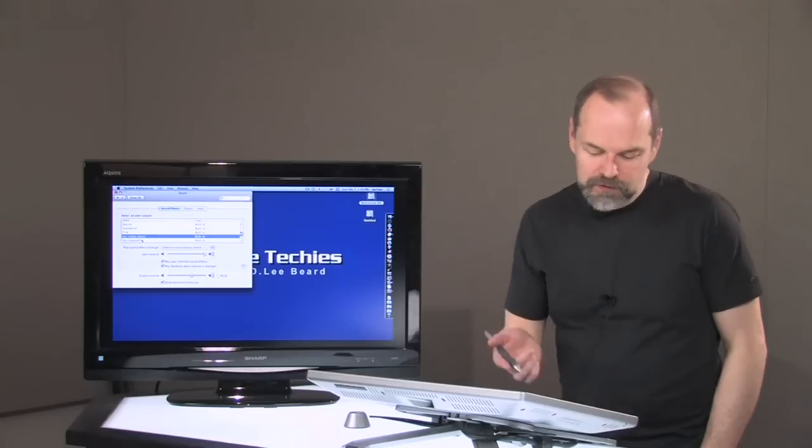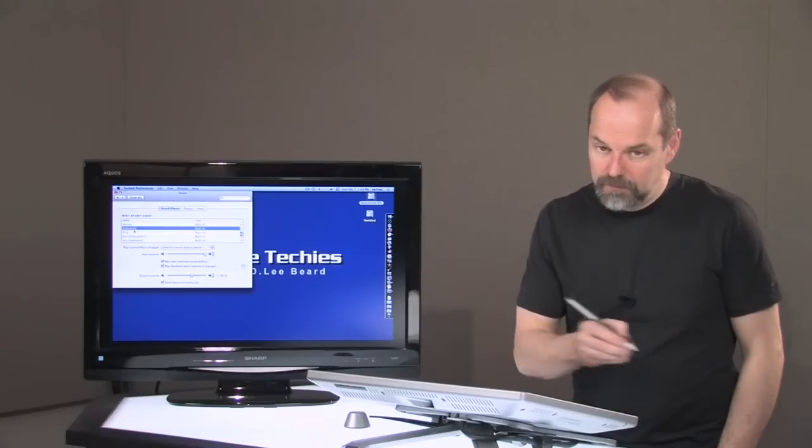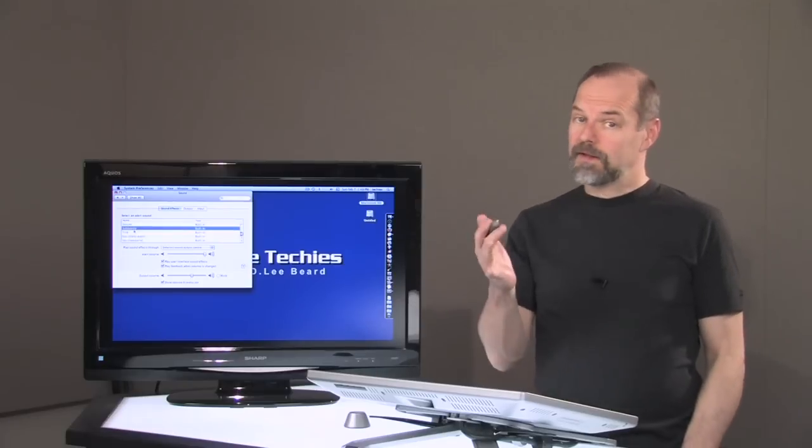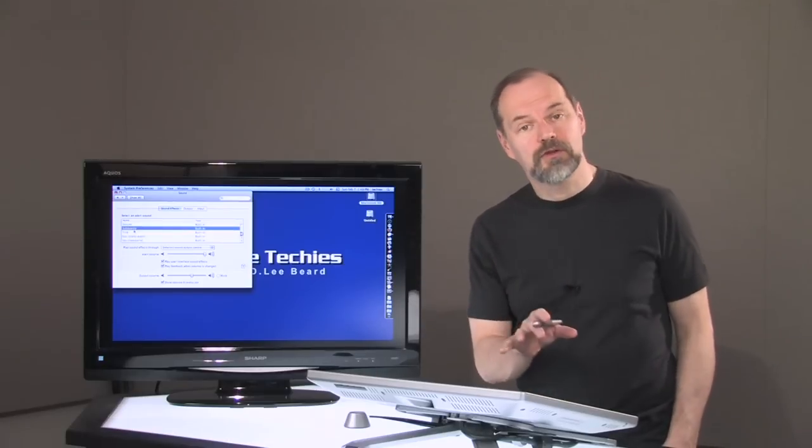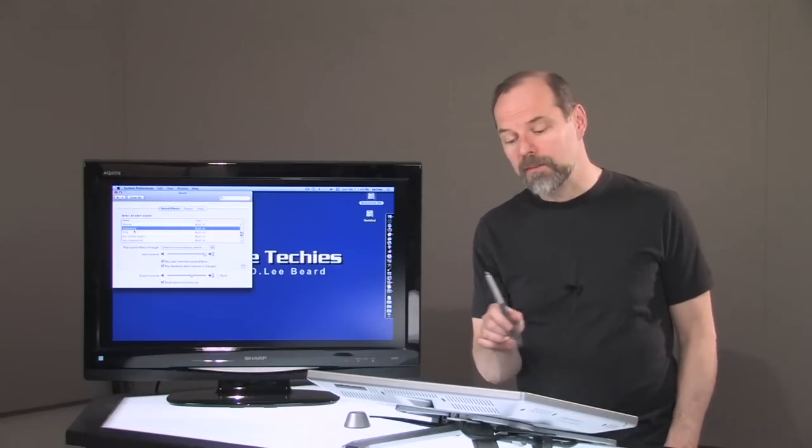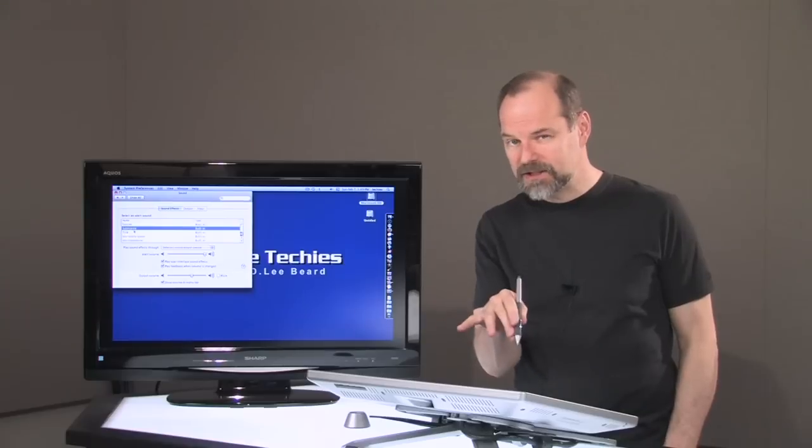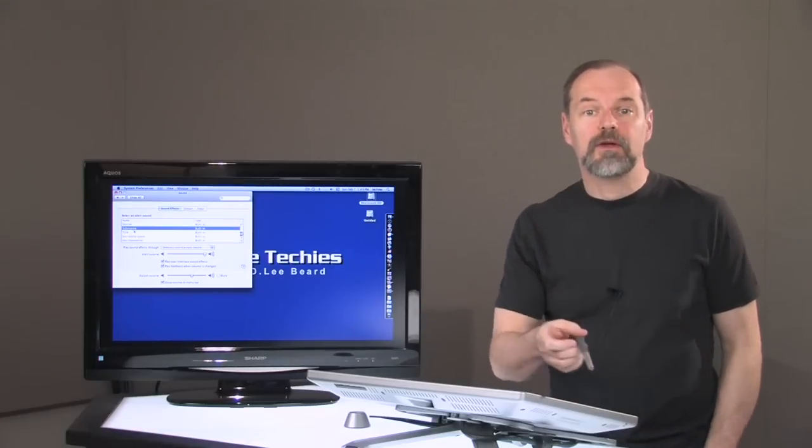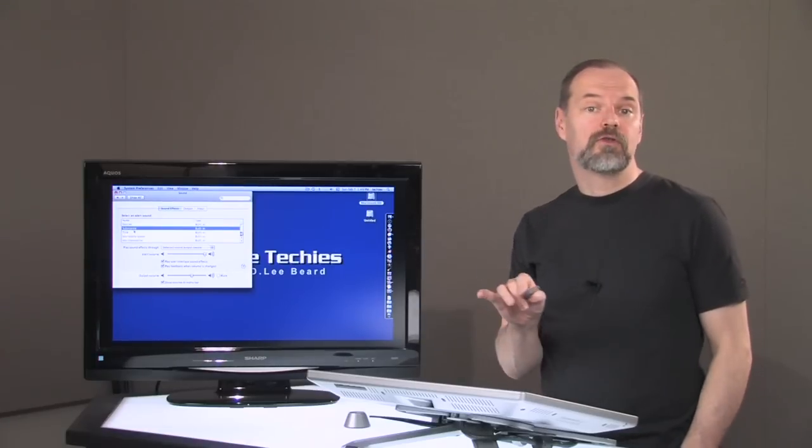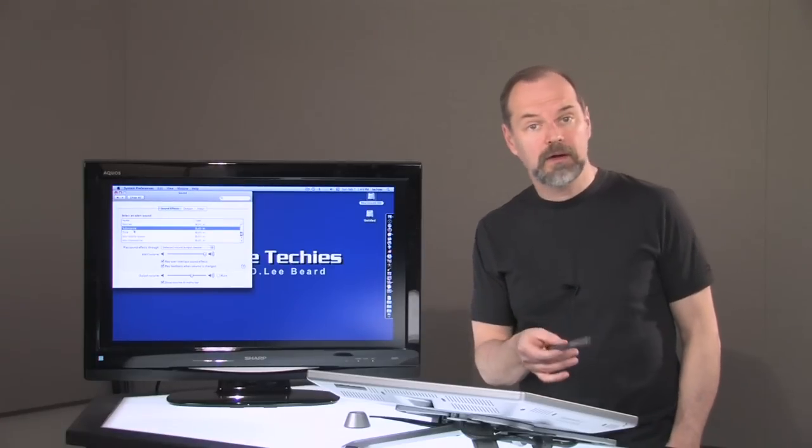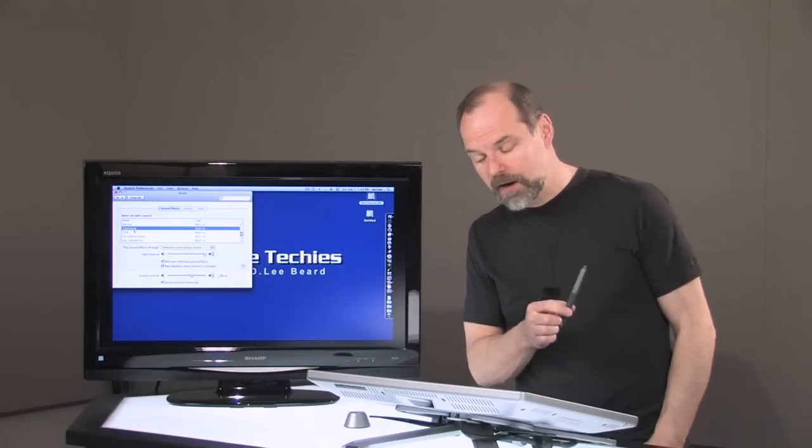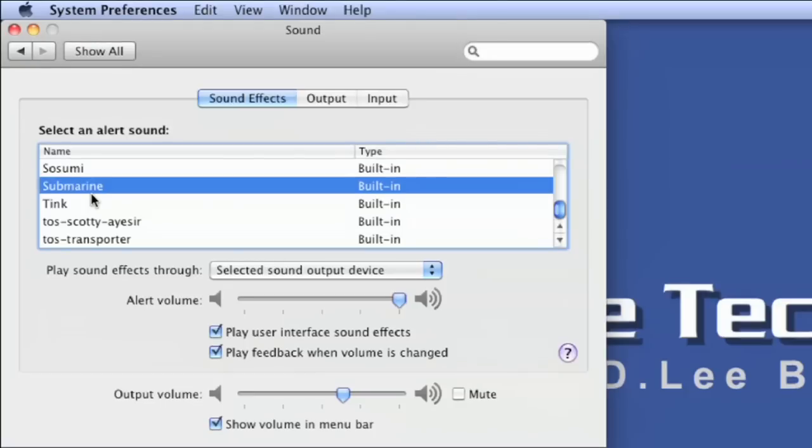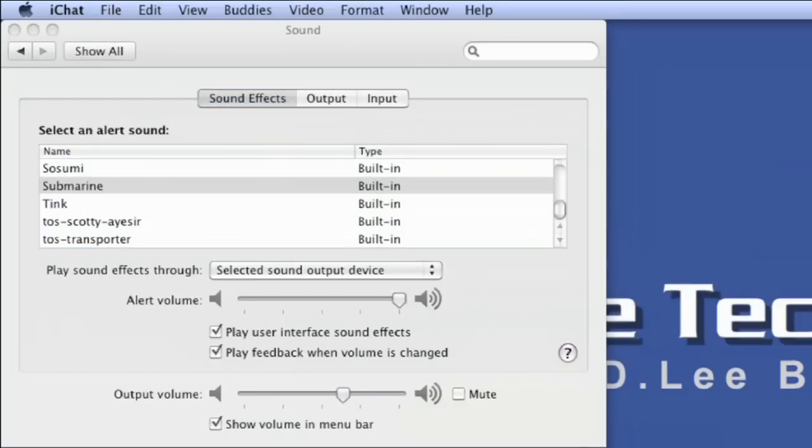Now you may want to keep the standard, you know, submarine, and that's fine for your system alert. However, by having them in that system setting, you can use those sounds in programs like Entourage for your email or the mail program, or even in iChat.